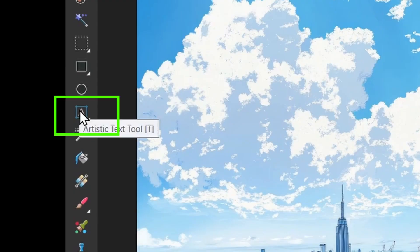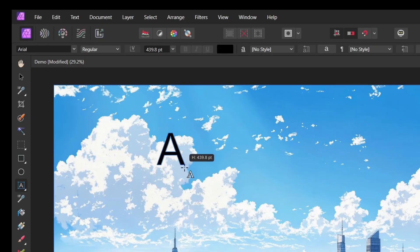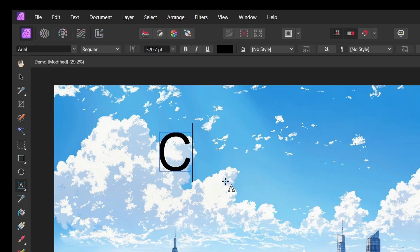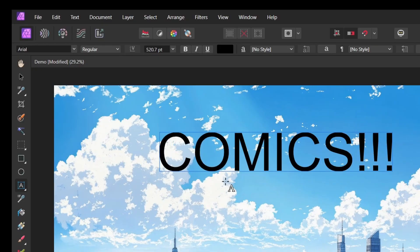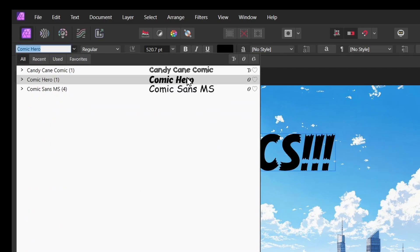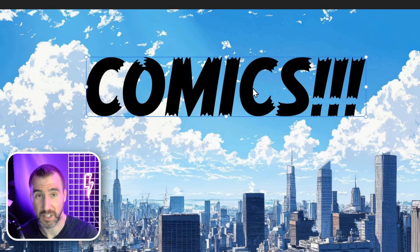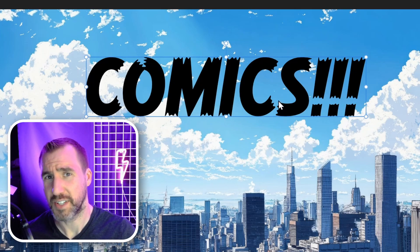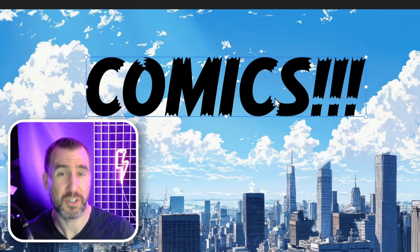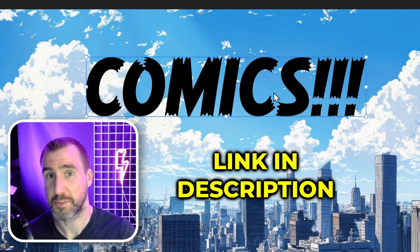I'll select my artistic text tool over here and click it. Then I'll click and drag on my canvas and type a word. I have a font I like called Comic Hero — let me search for that. I got this font from Creative Fabrica. You can buy fonts individually there, or if you have a subscription, you can download all the fonts you want. I'll leave a link in the description below.